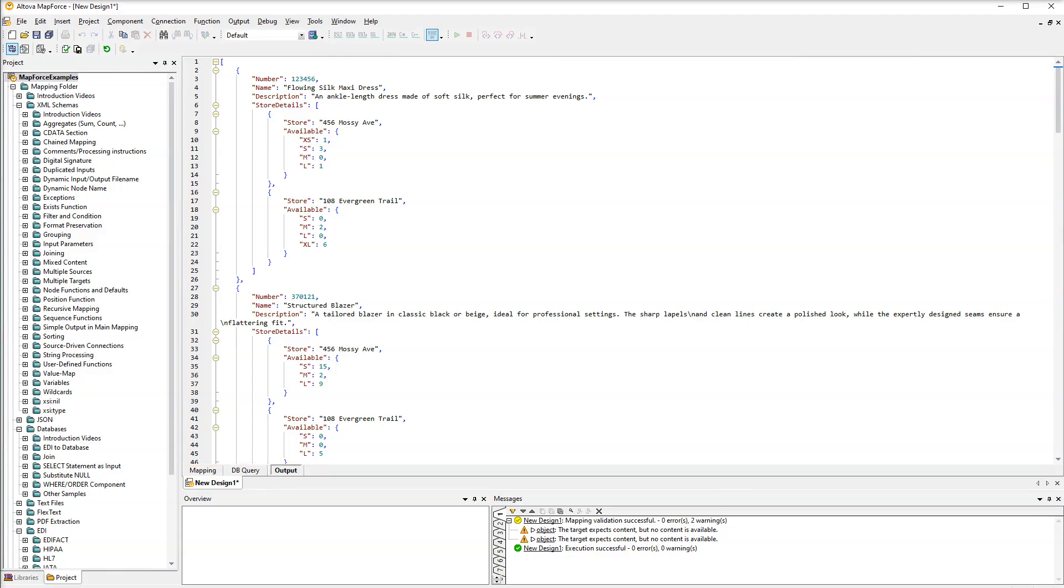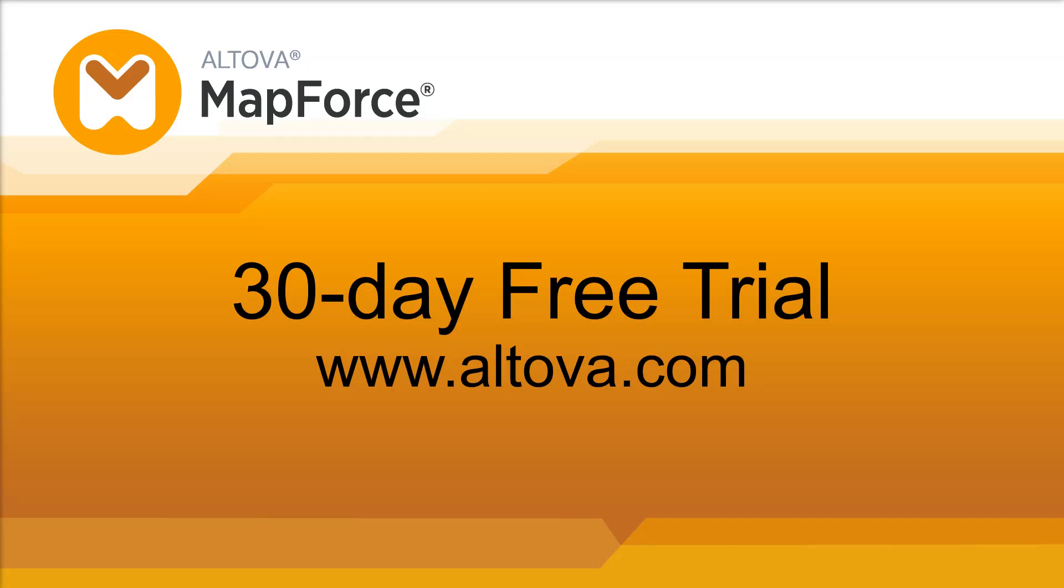This completes our overview of the search text functionality in the PDF extractor. You can test all these features yourself. Simply download the fully-featured 30-day free trial from the Altova website.